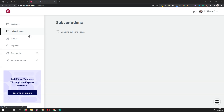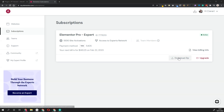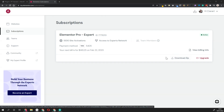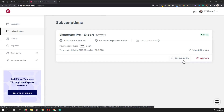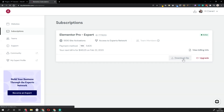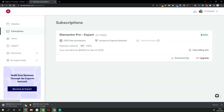What you want to do is navigate to Subscriptions. You should see all the subscriptions that you've paid for, and this is where you'll find your Elementor plugin. Come to the one that you've just paid for and click Download Zip. You should see a zip file being downloaded.